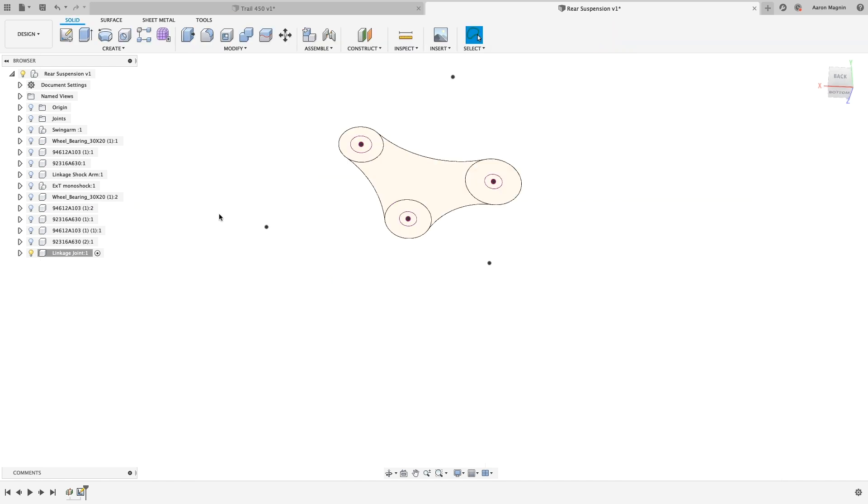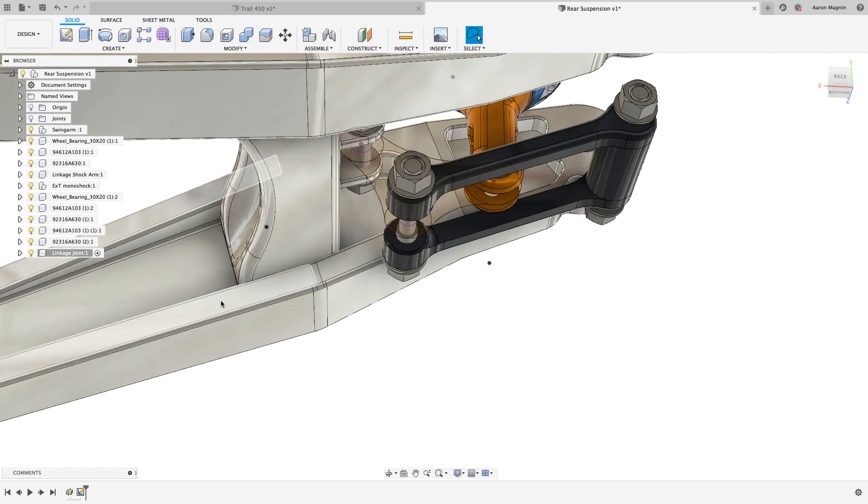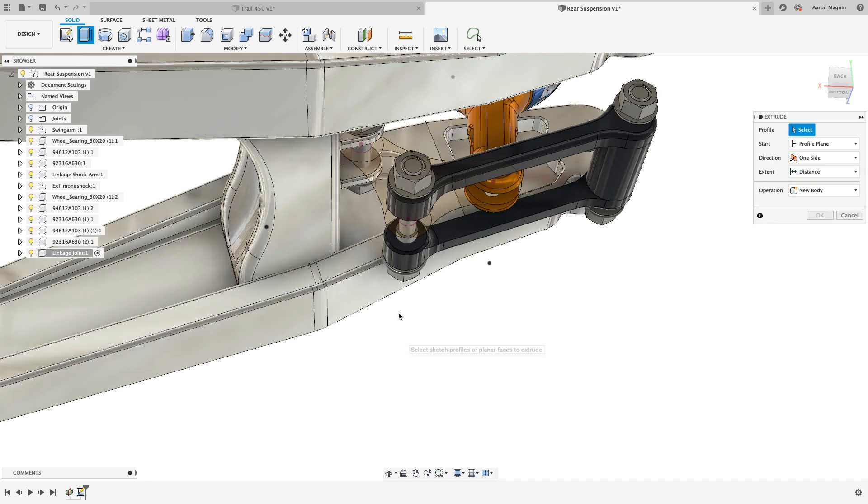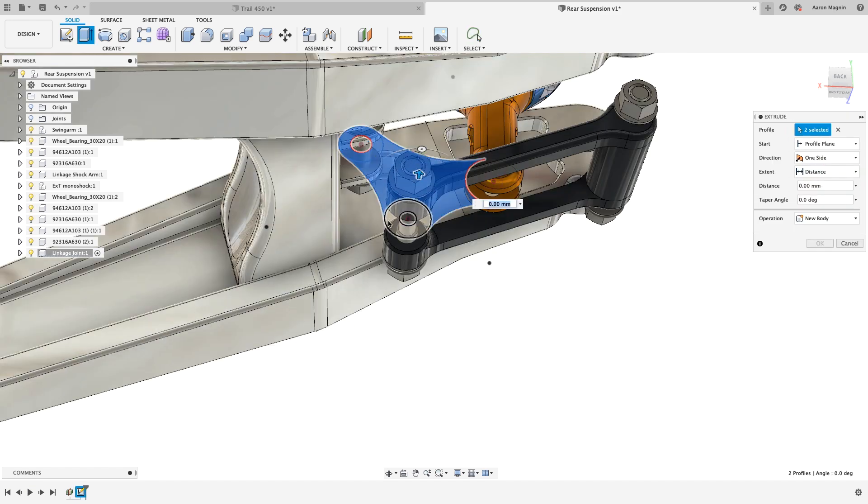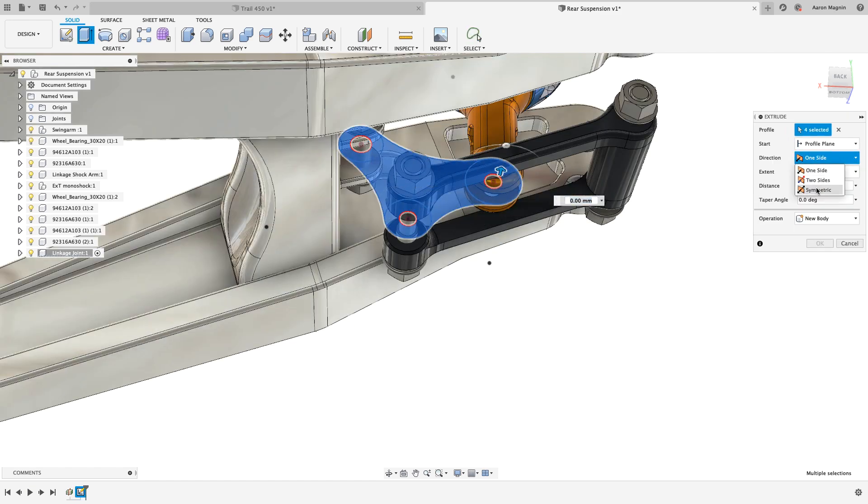With that, the sketch is done, so let's add some features. I'll extrude some profiles of choice, symmetric at 10 millimeters.